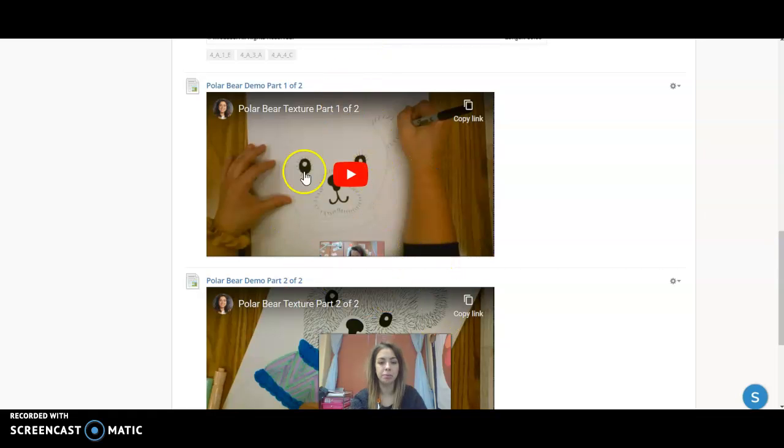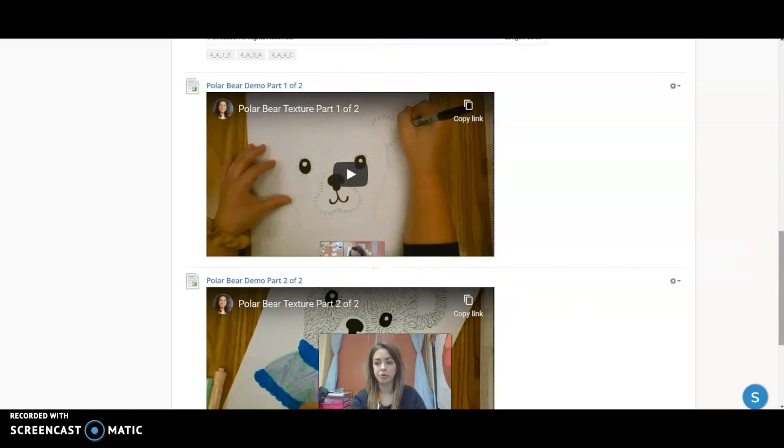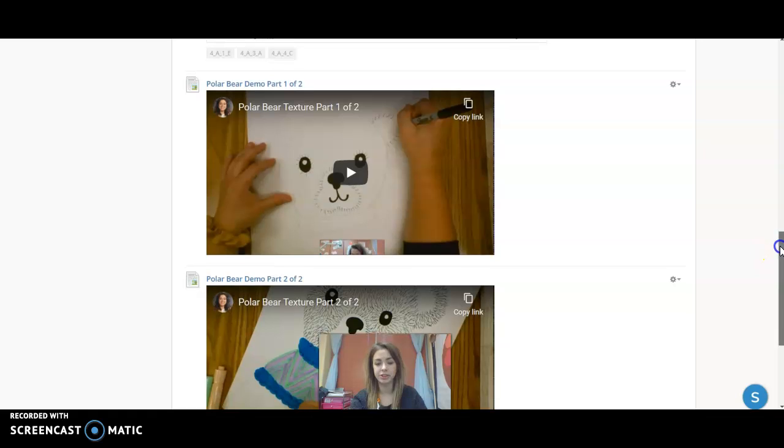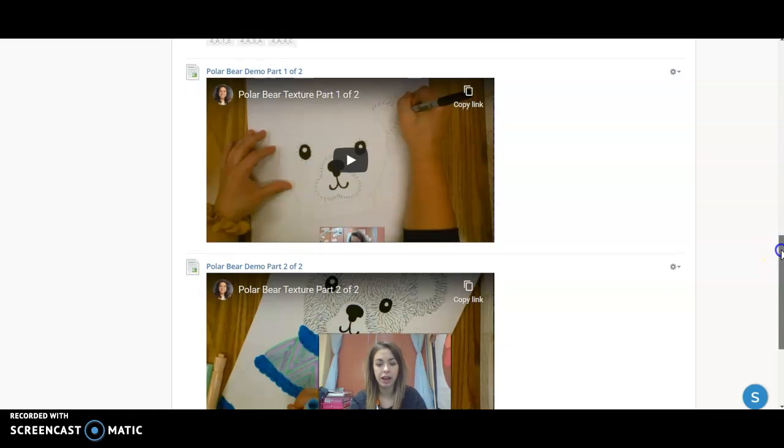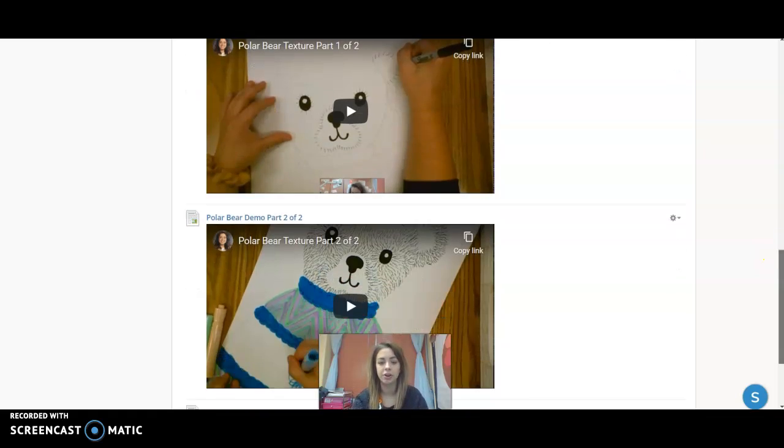And then at the very bottom, you'll find my demo videos that I record for our projects, which you can play and pause as you need to whenever you're working on your artwork.